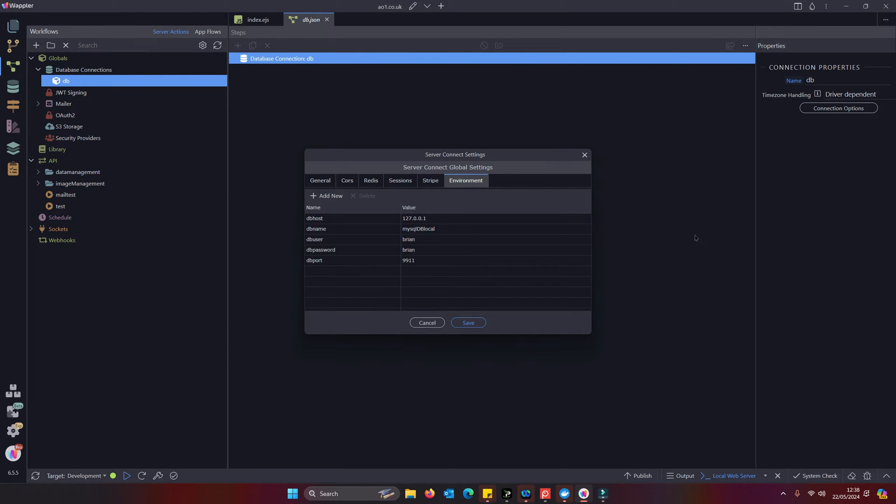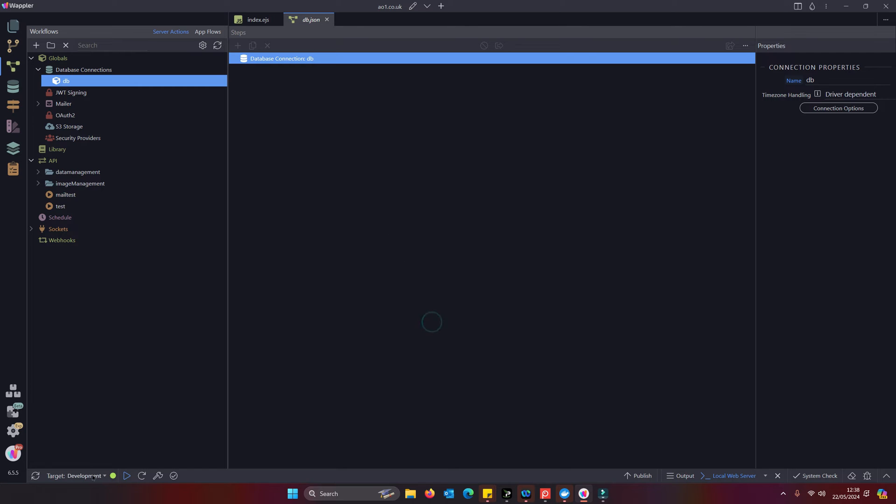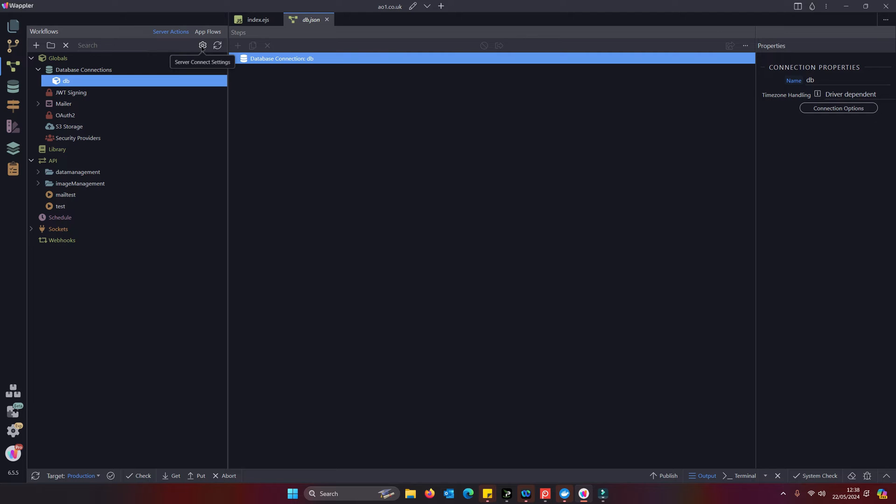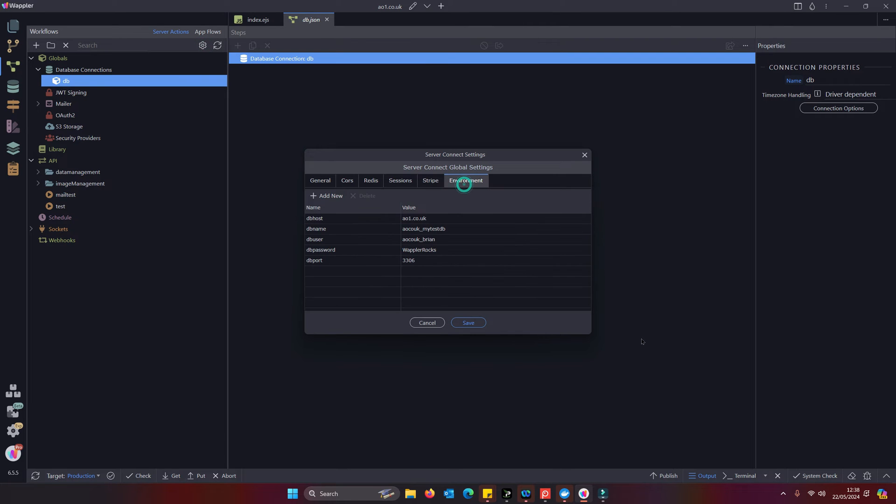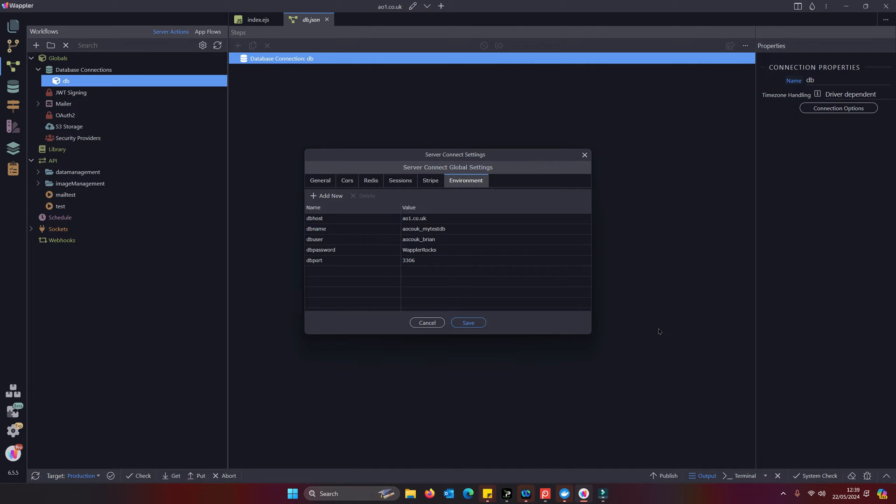And if I switch into production, because those server connect settings are target specific environment, we can see we have a completely different set of settings there which are the ones that are required for your workflow global DB settings for your remote server.